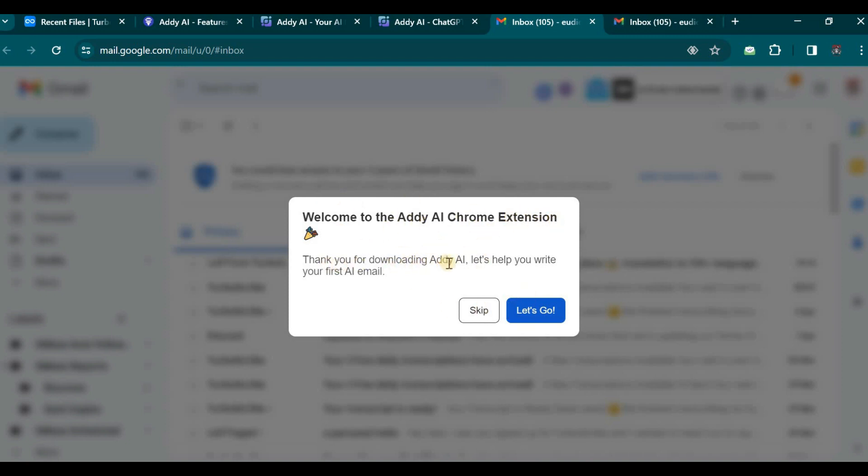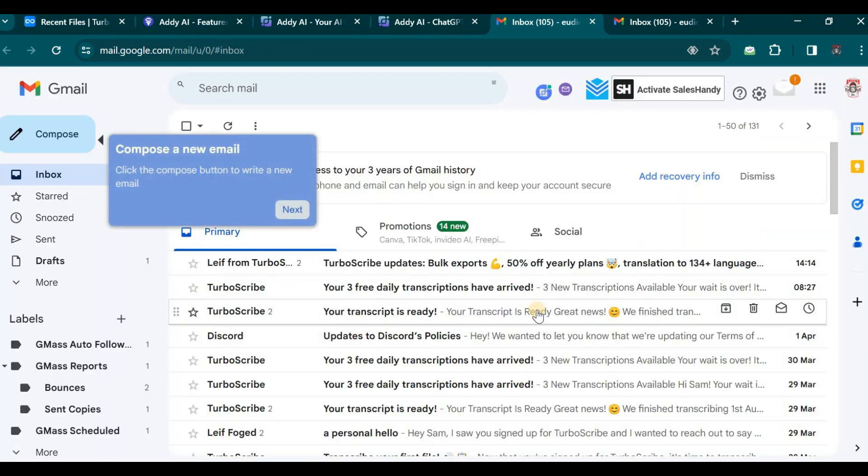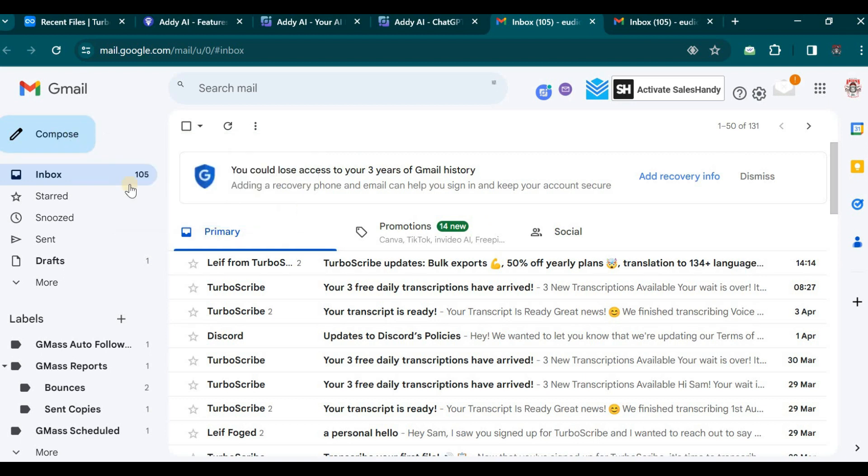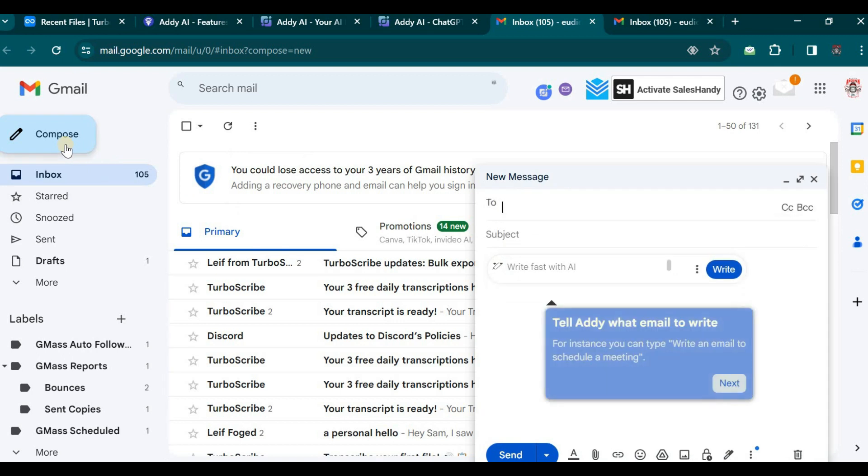Let us observe and evaluate the recommended response provided by the AI assistant. Remarkably, it has already begun generating content, a truly incredible feat. The tool prompts us to specify the type of email we wish to write, offering options to change the language, length, and other parameters.